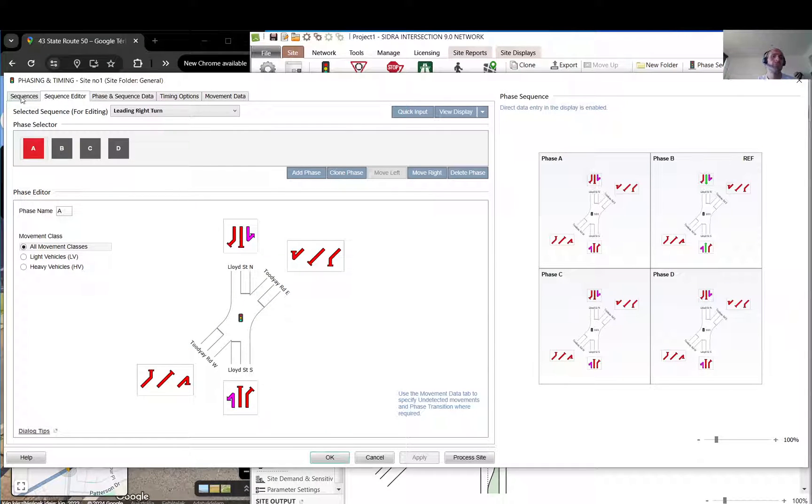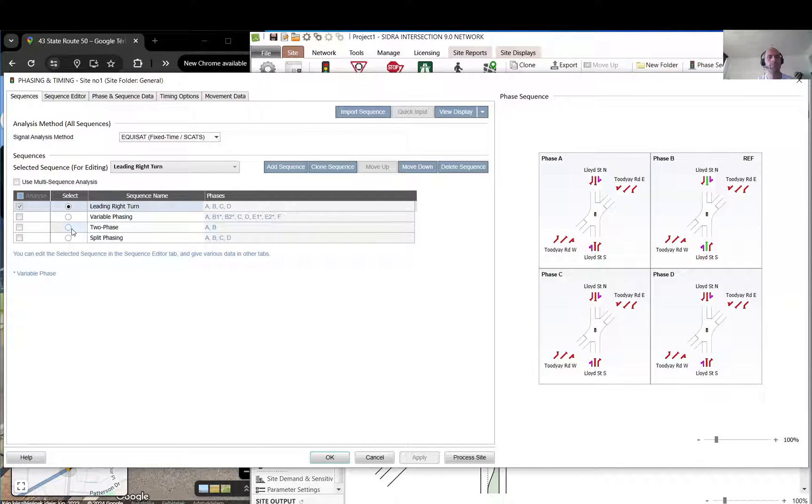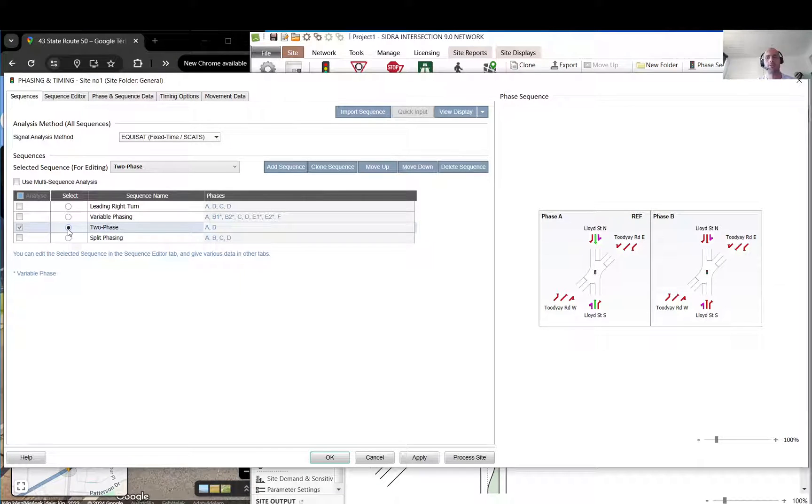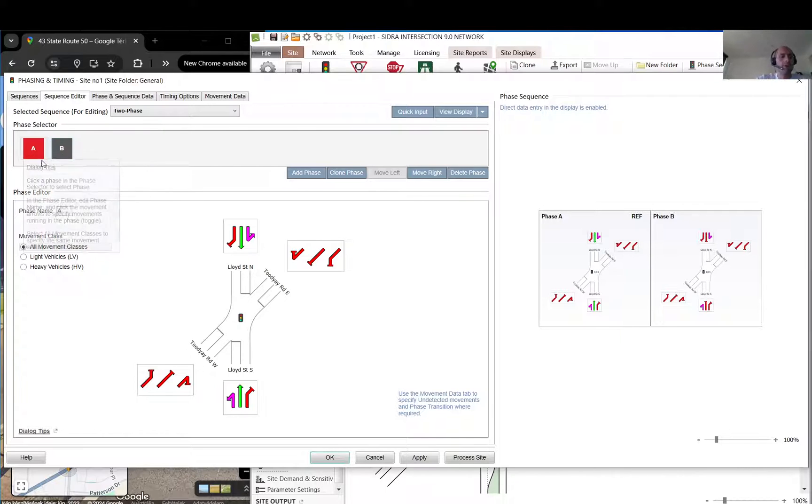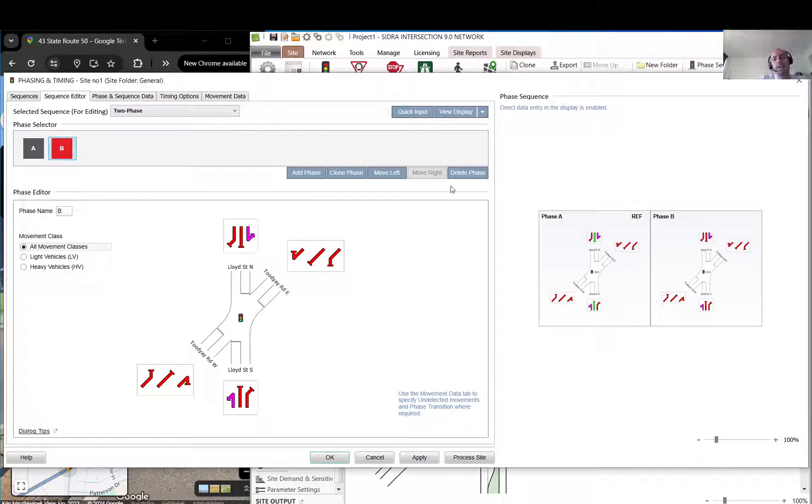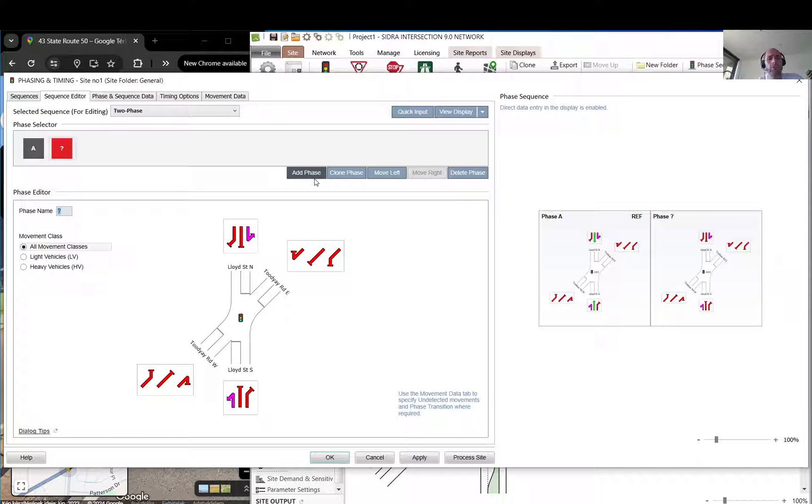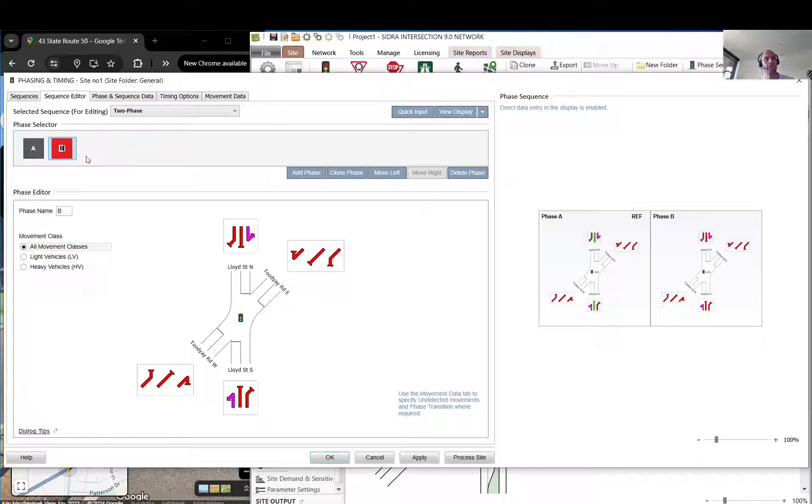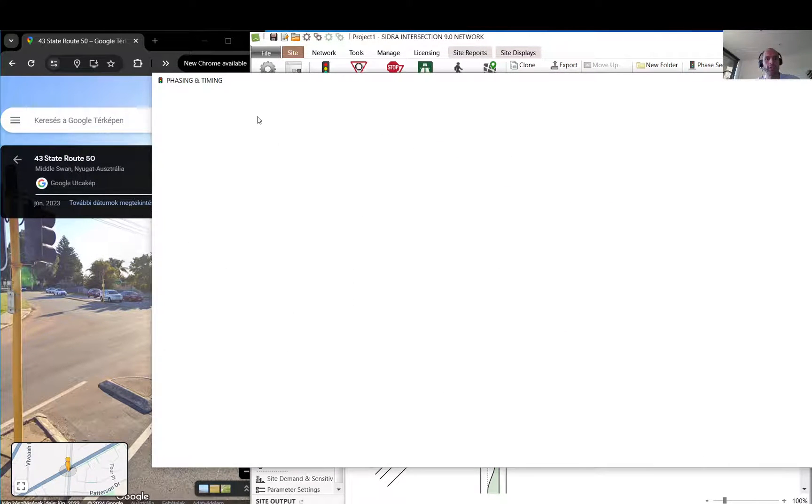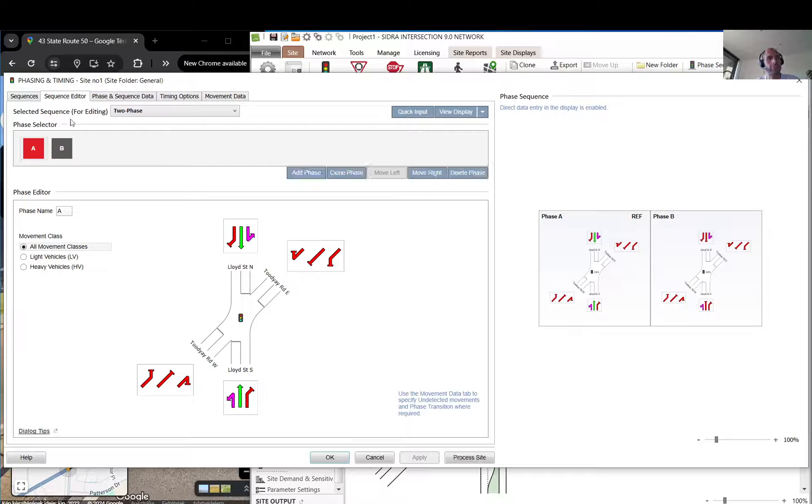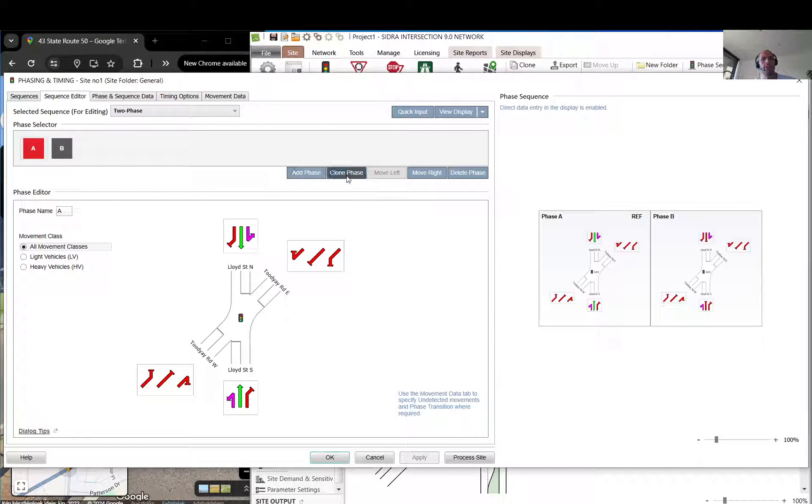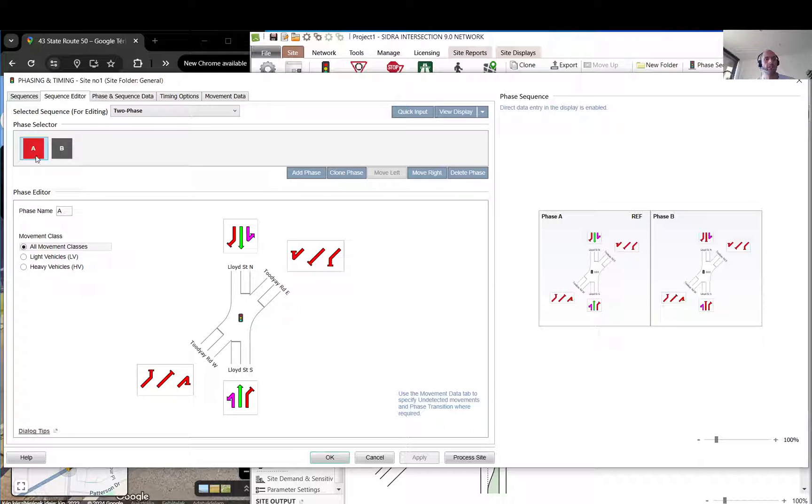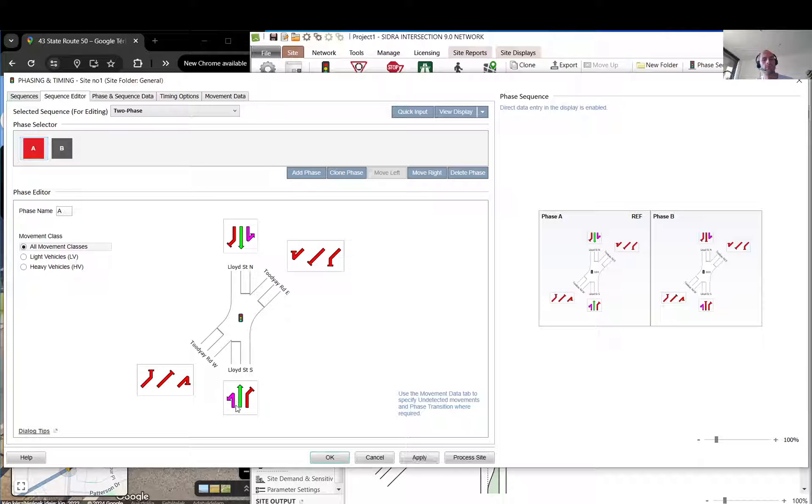When you go to sequences, there are some basic setups. I'm just going to select the two-phase. When you go to sequence editor you have the two phases here. You can add or delete phase. I can delete this phase but I also can add the phase. If you double click in it you can just set and enter. You can also clone a phase or move them left or right.